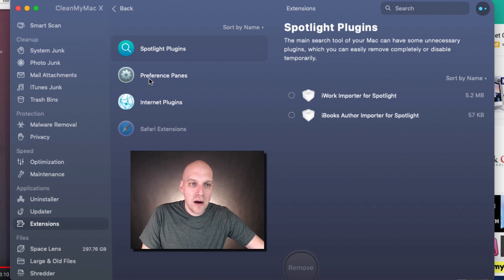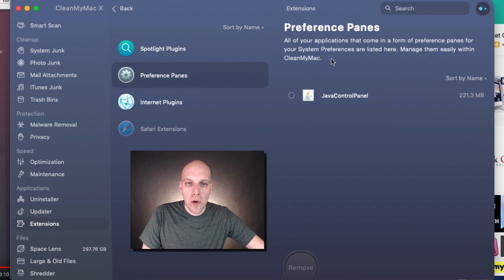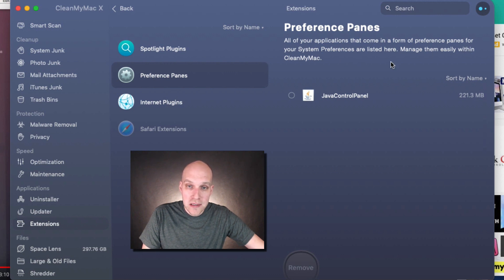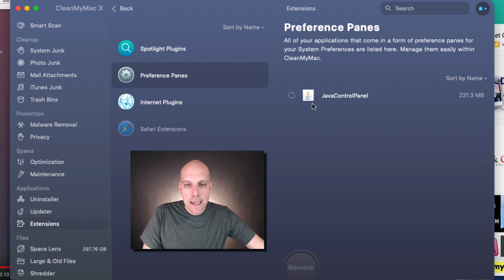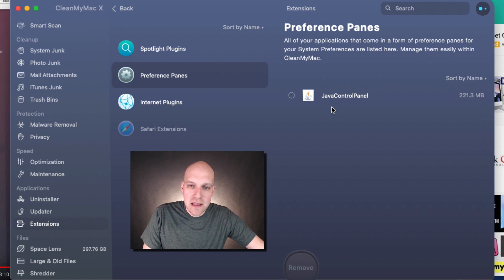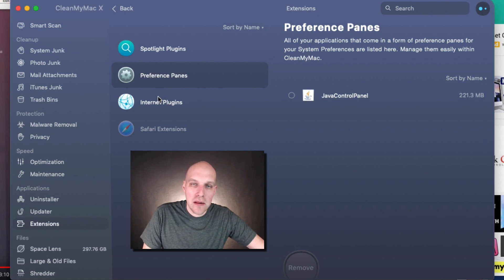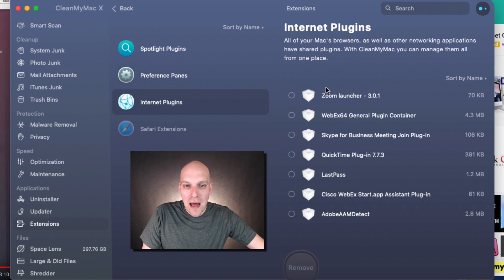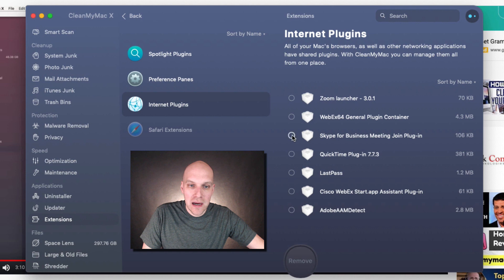Preference panes—all of your applications that come in the form of preference panes from your System Preferences are listed here. You can manage them easily within CleanMyMac. Honestly, I kind of see some of this stuff and look at it and go, it's not huge, I'm not too concerned because I don't want to close out something I'm not too familiar with. But this is a good one right here because this is where you can see...